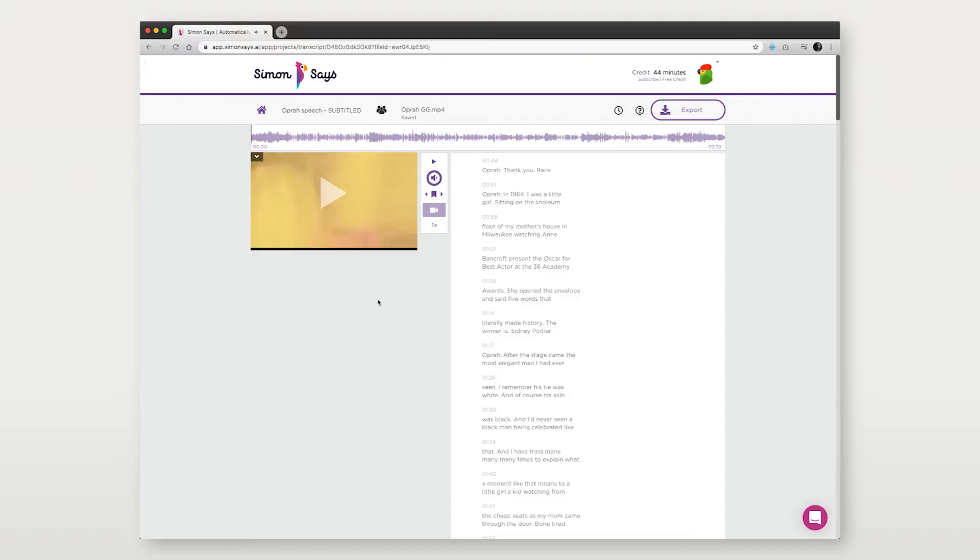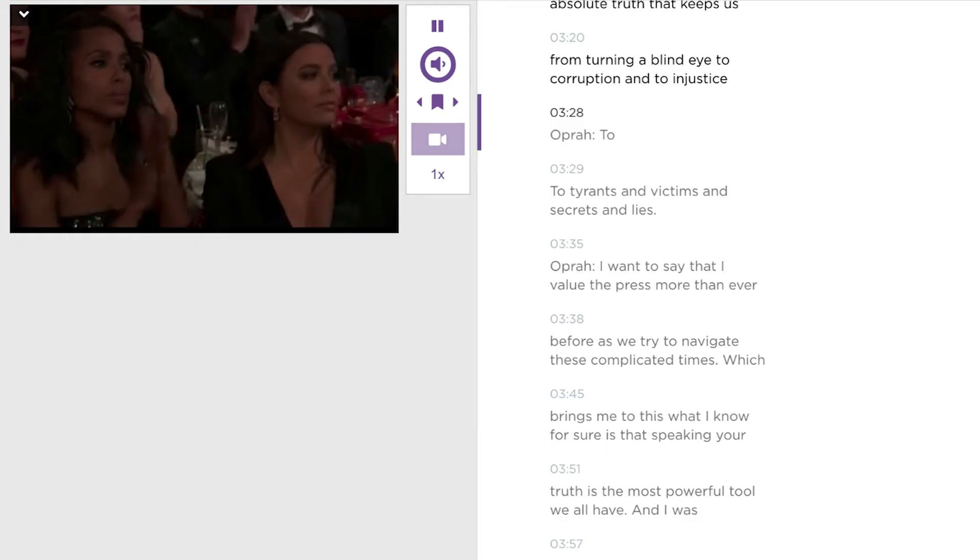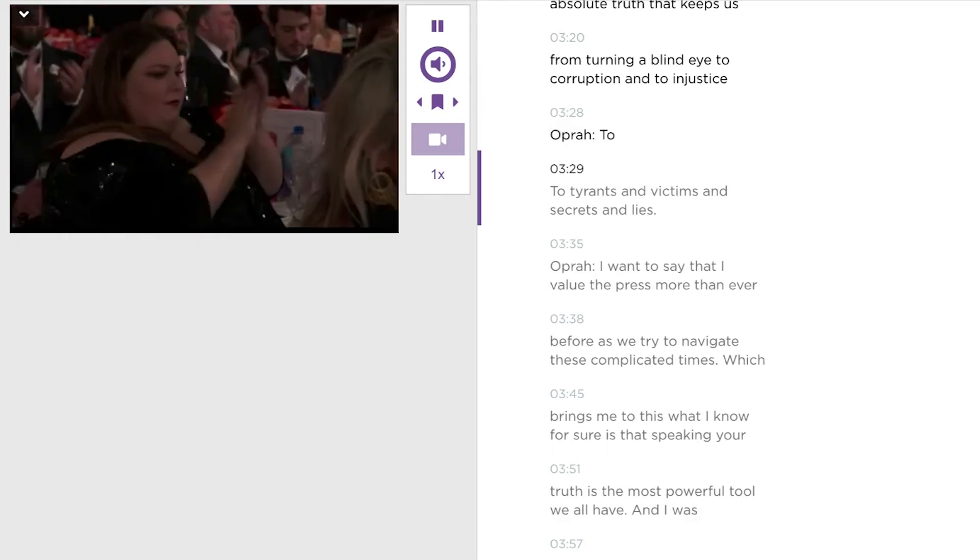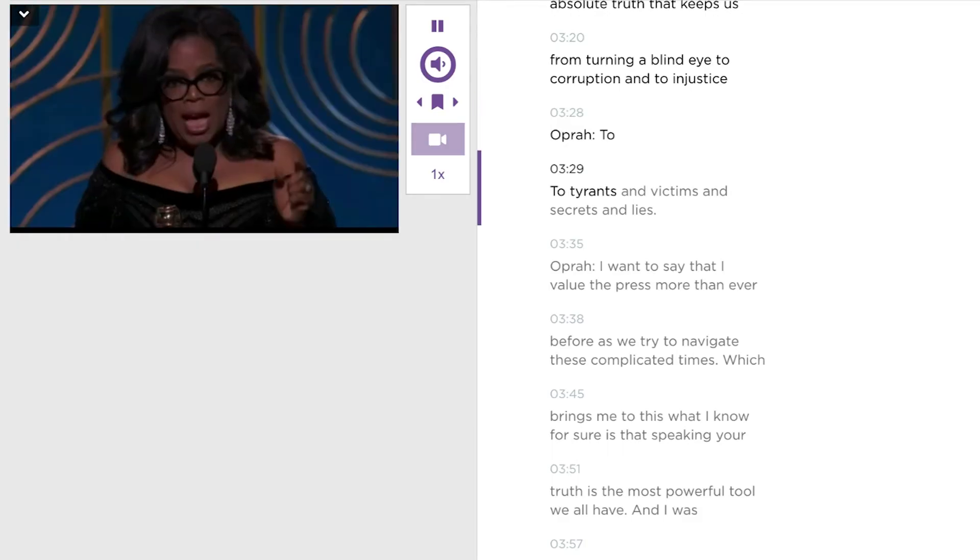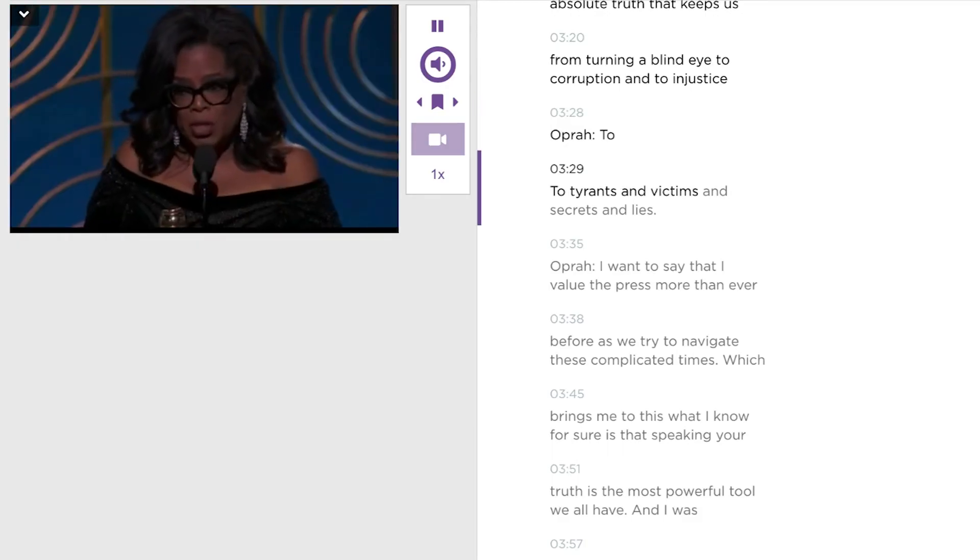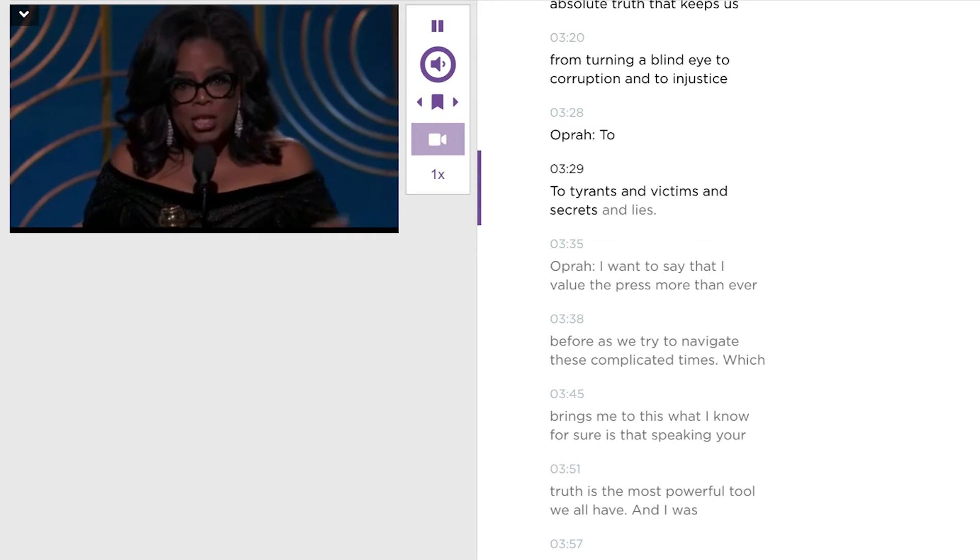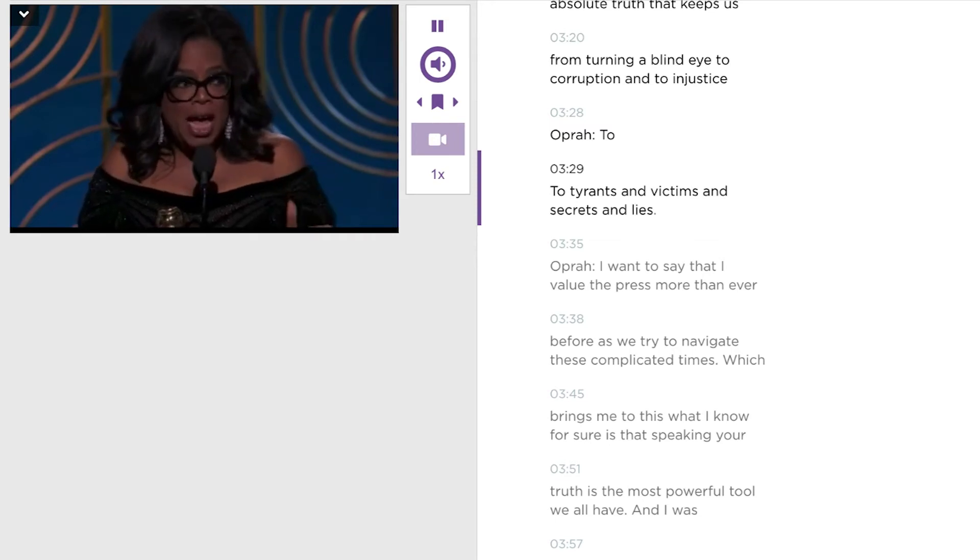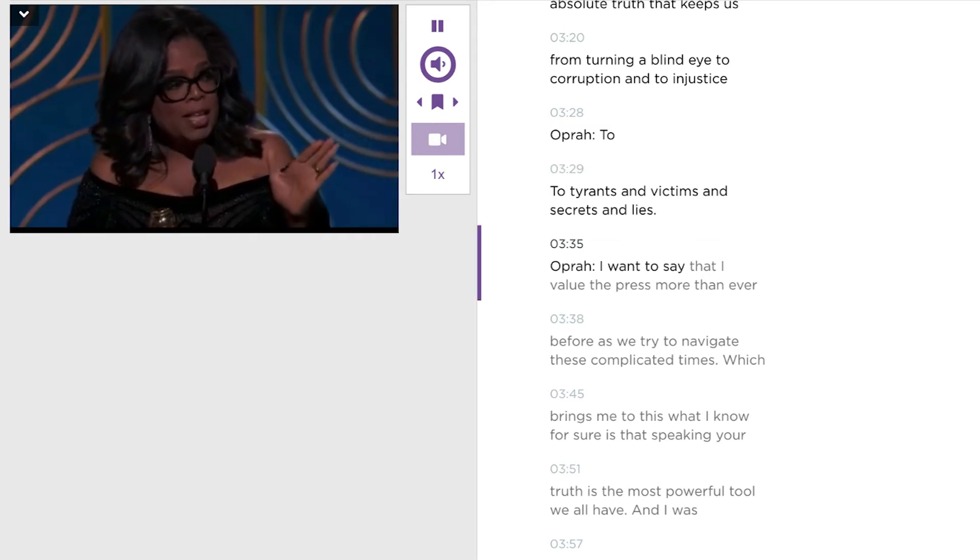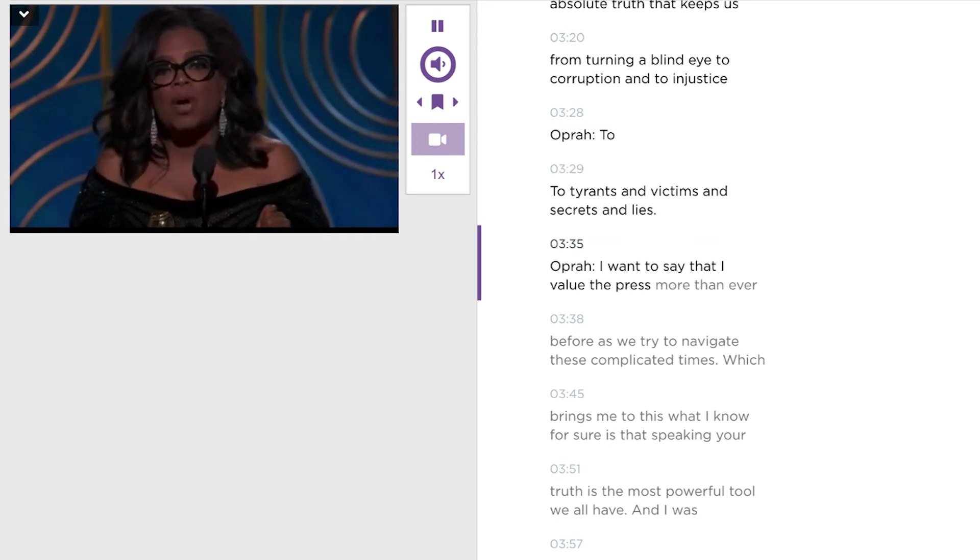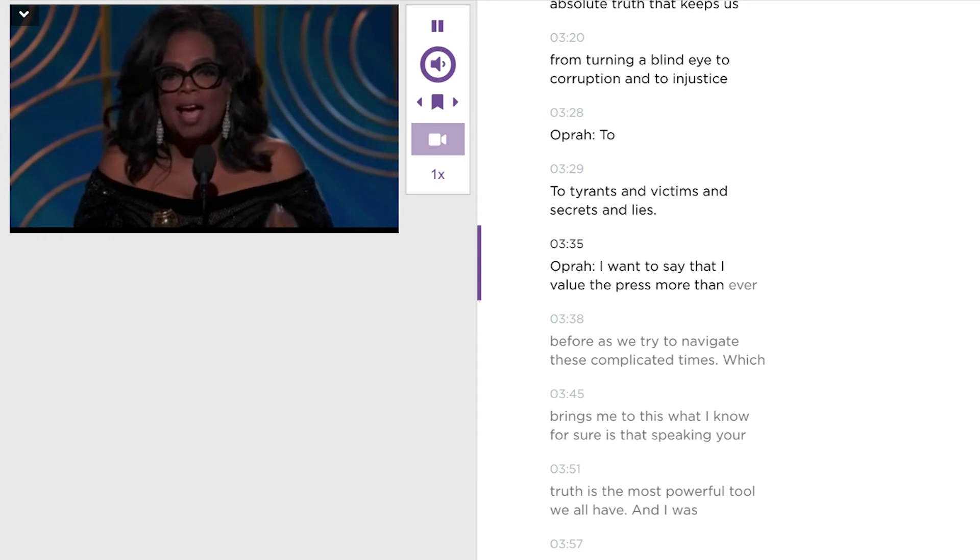A new project will be created where your transcripts now appear like subtitle cards. Each word has timecode attached to it. And so the start and end times of the subtitle cards is predetermined by the first and last word in that subtitle card.